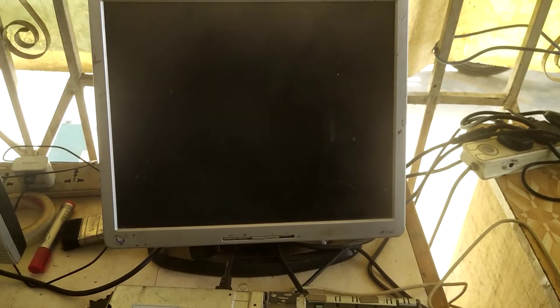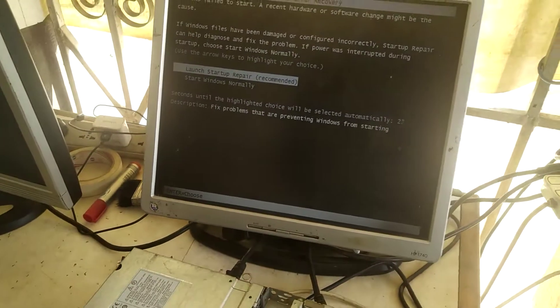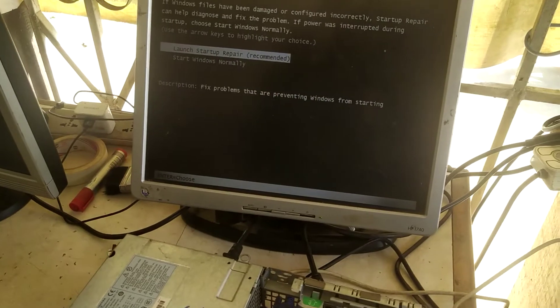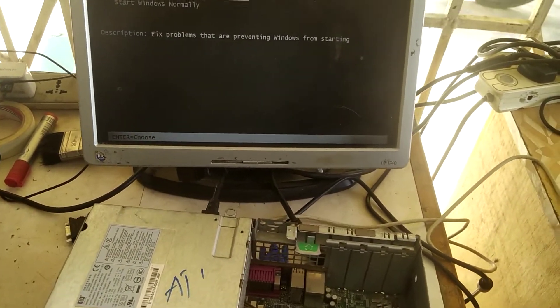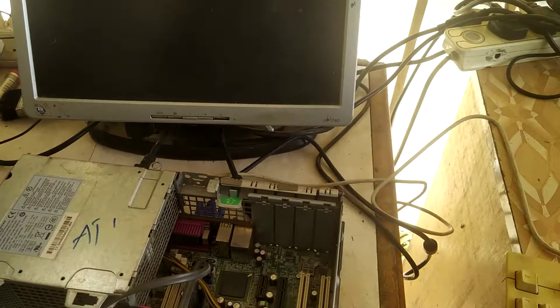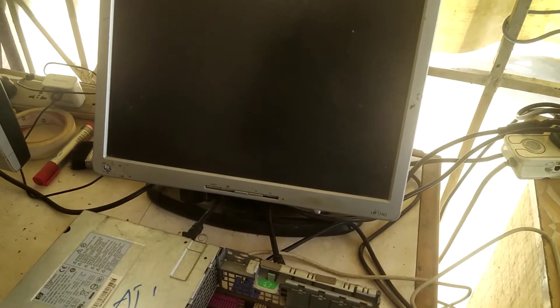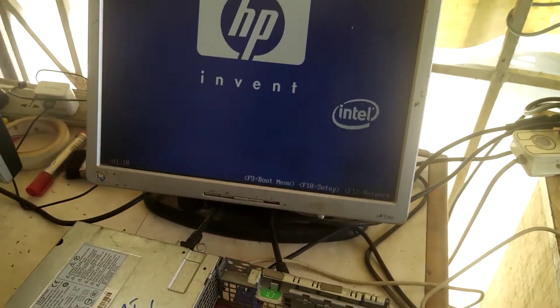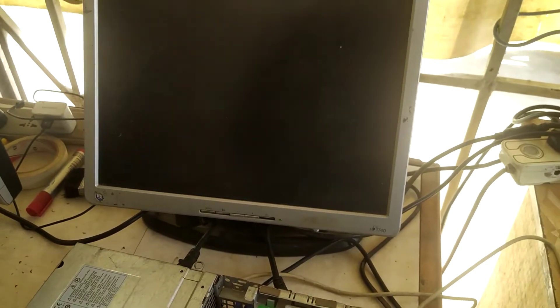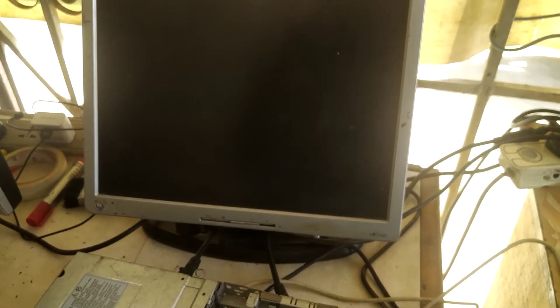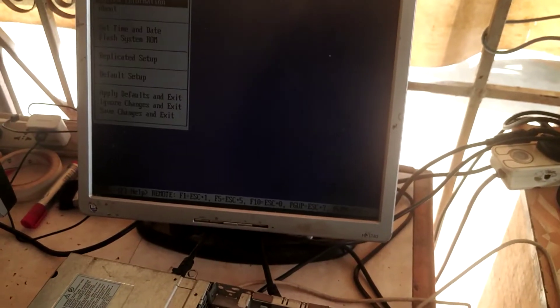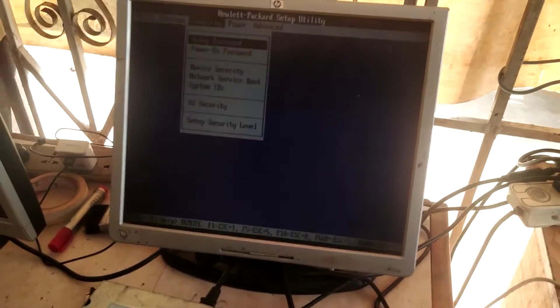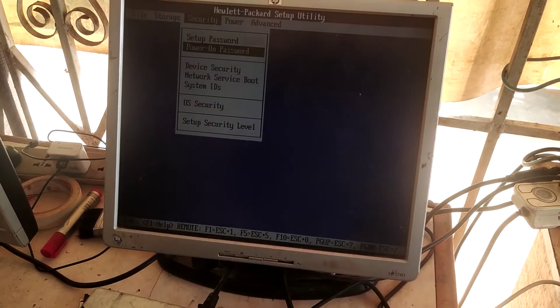So you see now it just powered on directly. Let's go to the BIOS password—you see the BIOS password is now cleared, and these are the